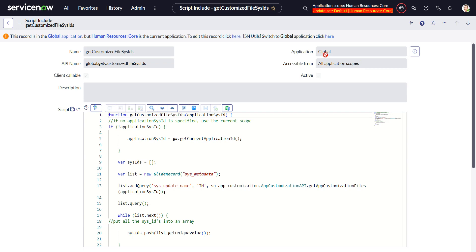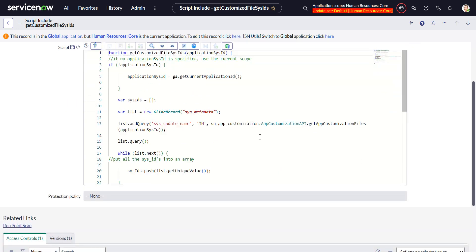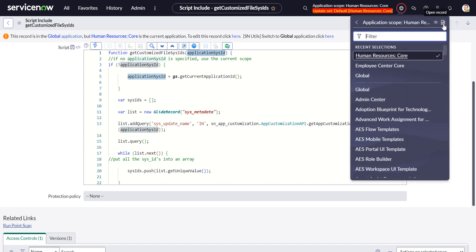So I created this script include, this is a classless script include so it's just a function in here. You should make it client callable and make it accessible from all application scopes, put it in the global scope.